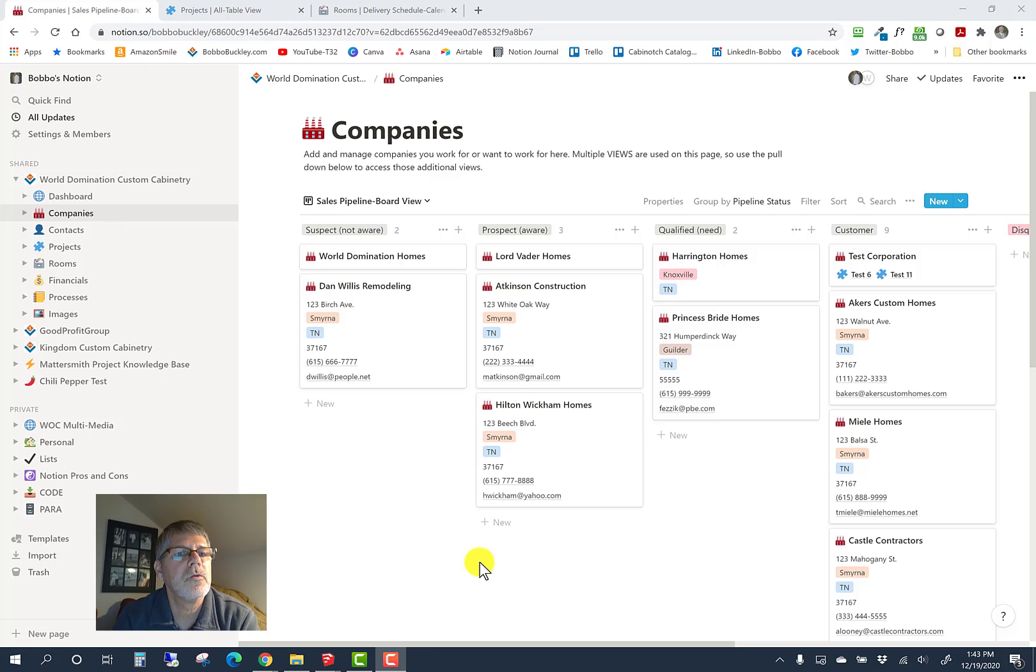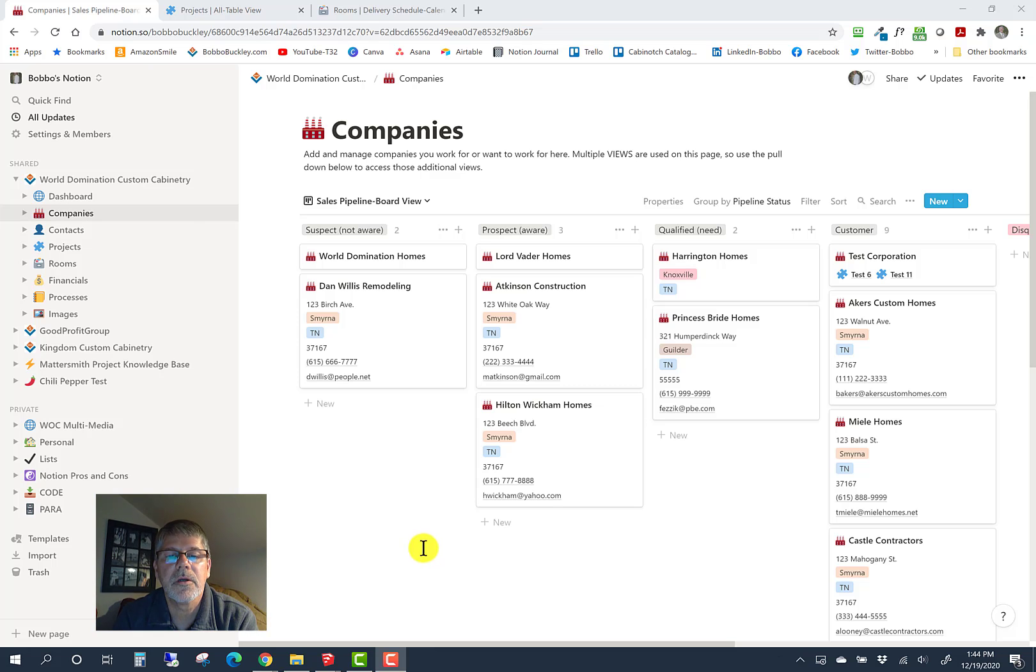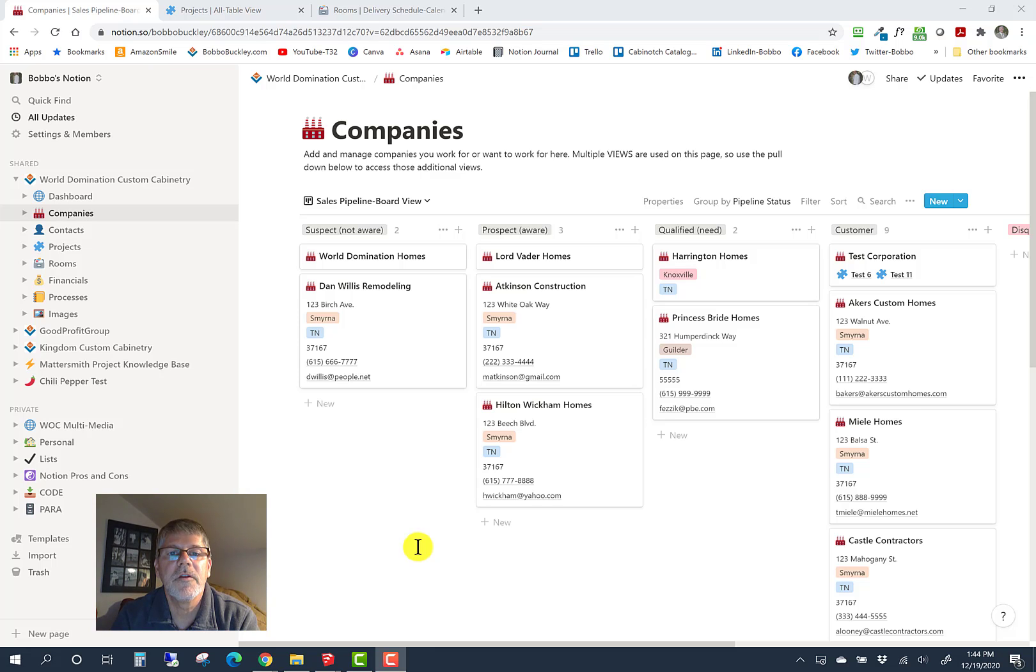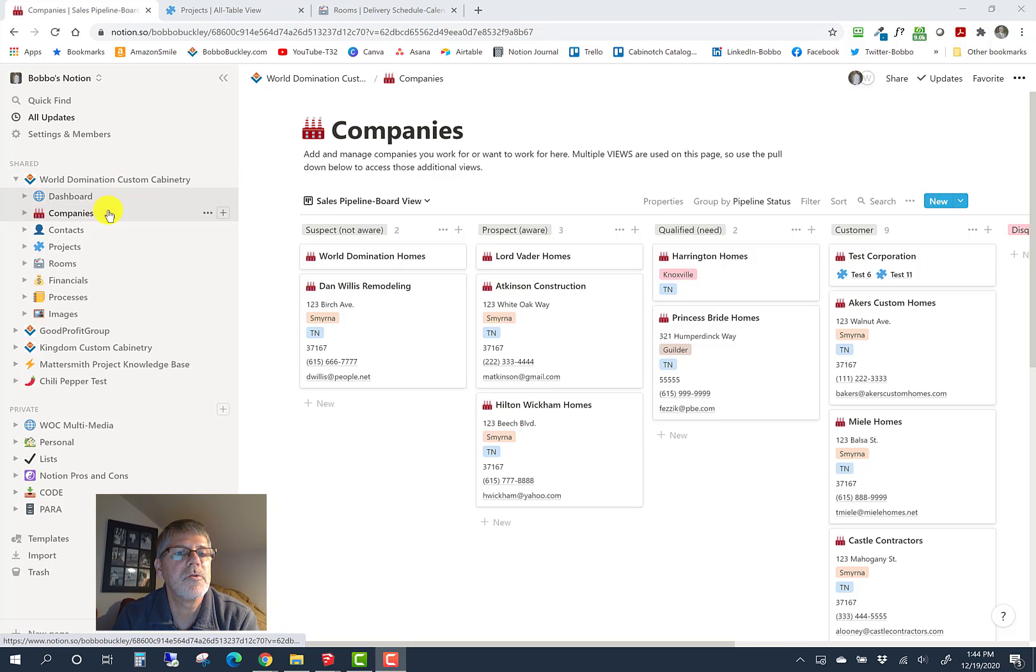Welcome back to these video tutorials on the world domination custom cabinetry app. This will be released as a template available to custom cabinet makers to manage their custom cabinet manufacturing business. In this video, we're going to cover companies.